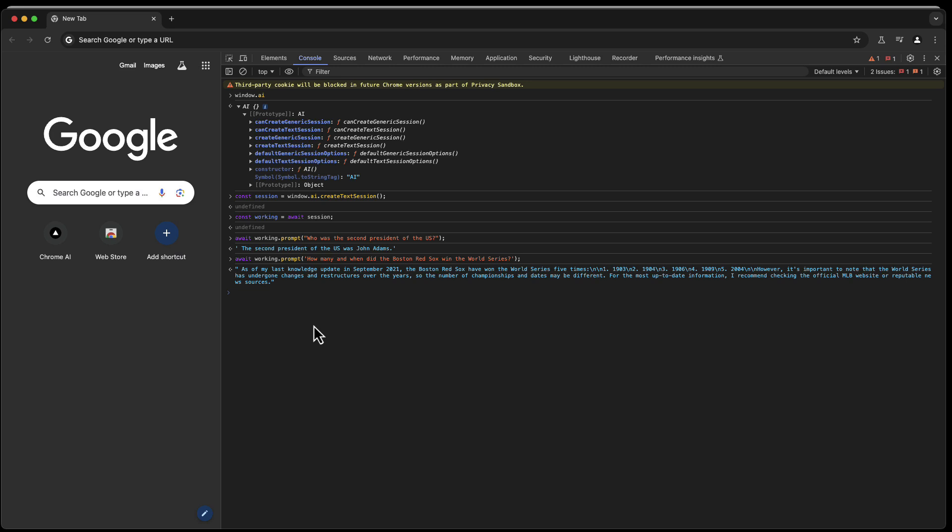And as of my last knowledge update in September 2021, so that's when the model was generated that they're using right now, and they won it five times. Sadly, that's still correct after 2021. They haven't won the World Series again yet.